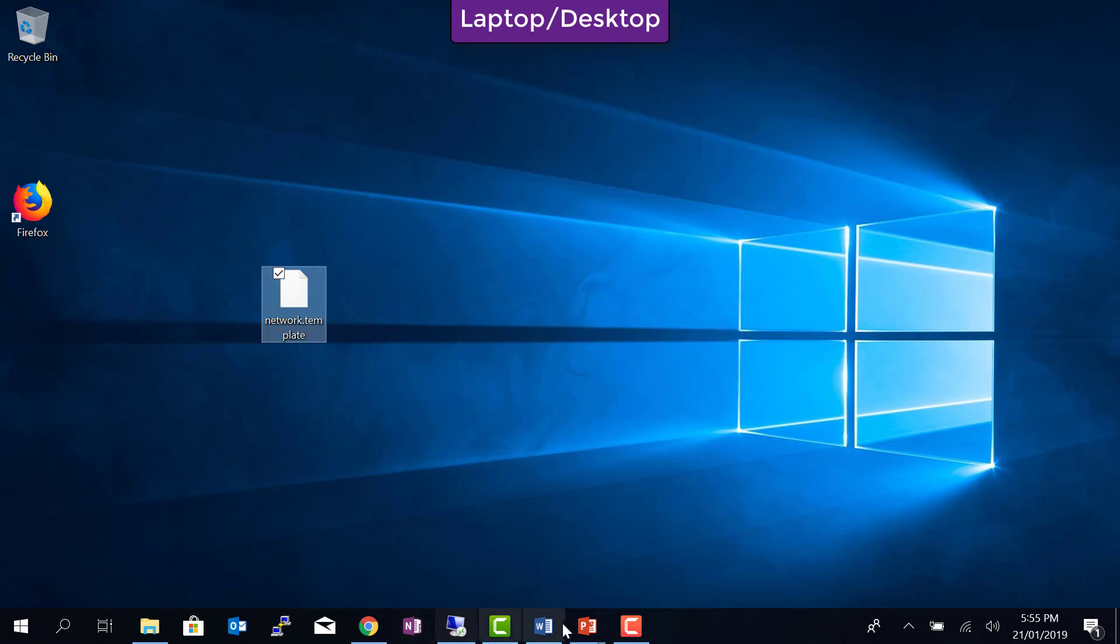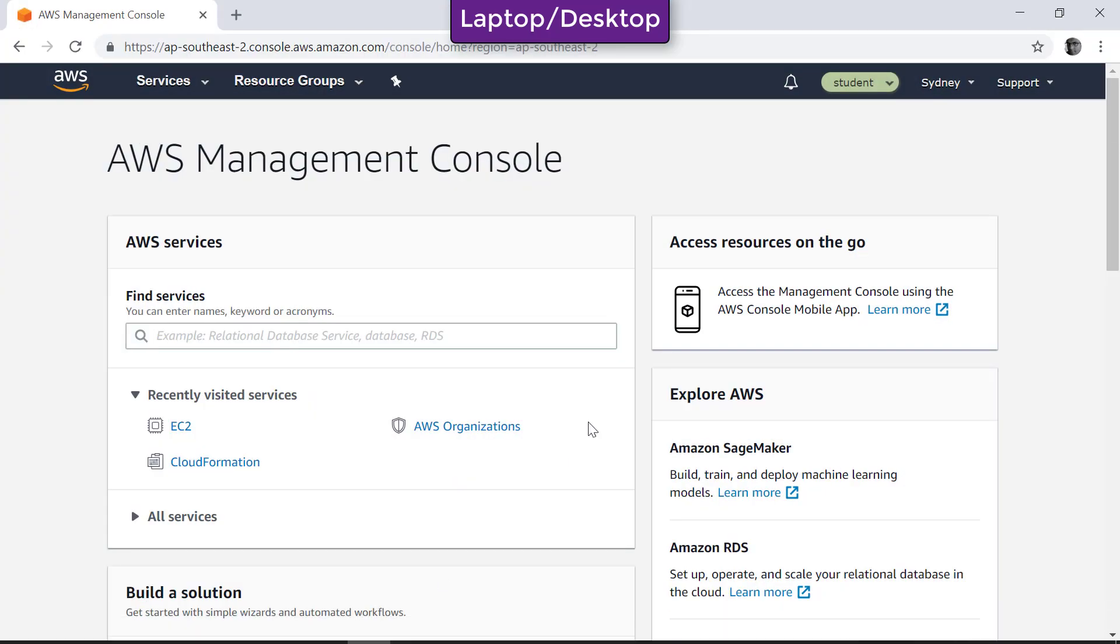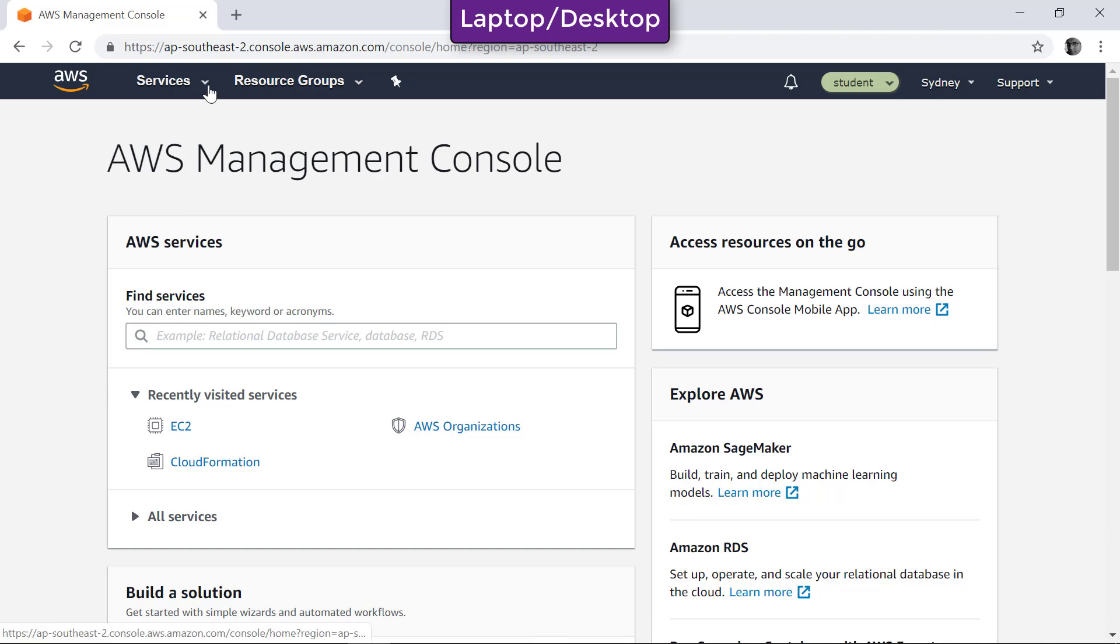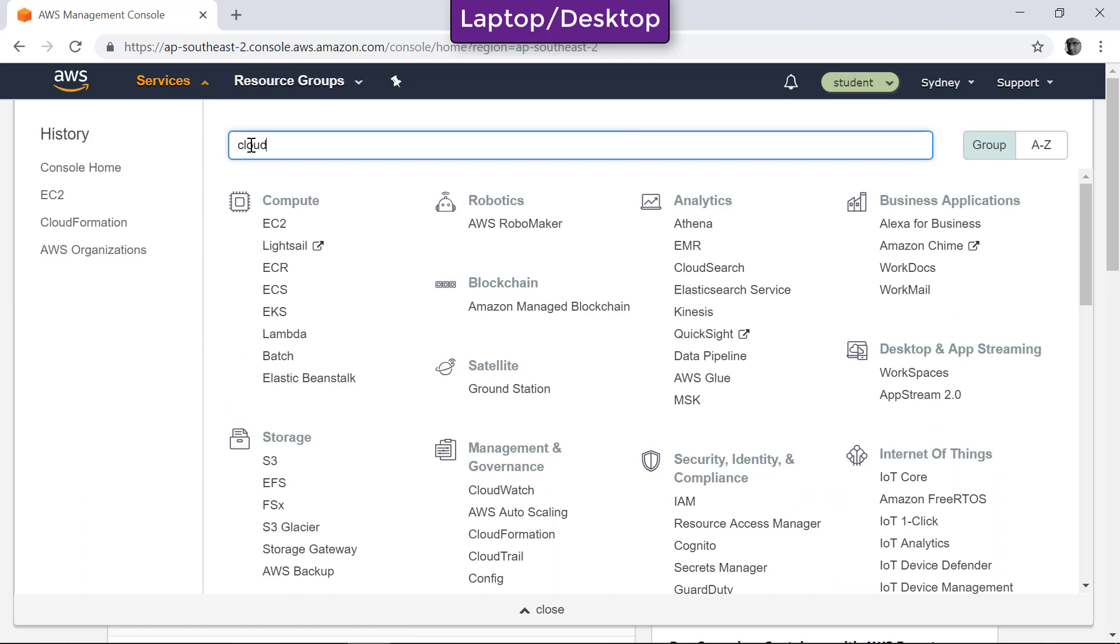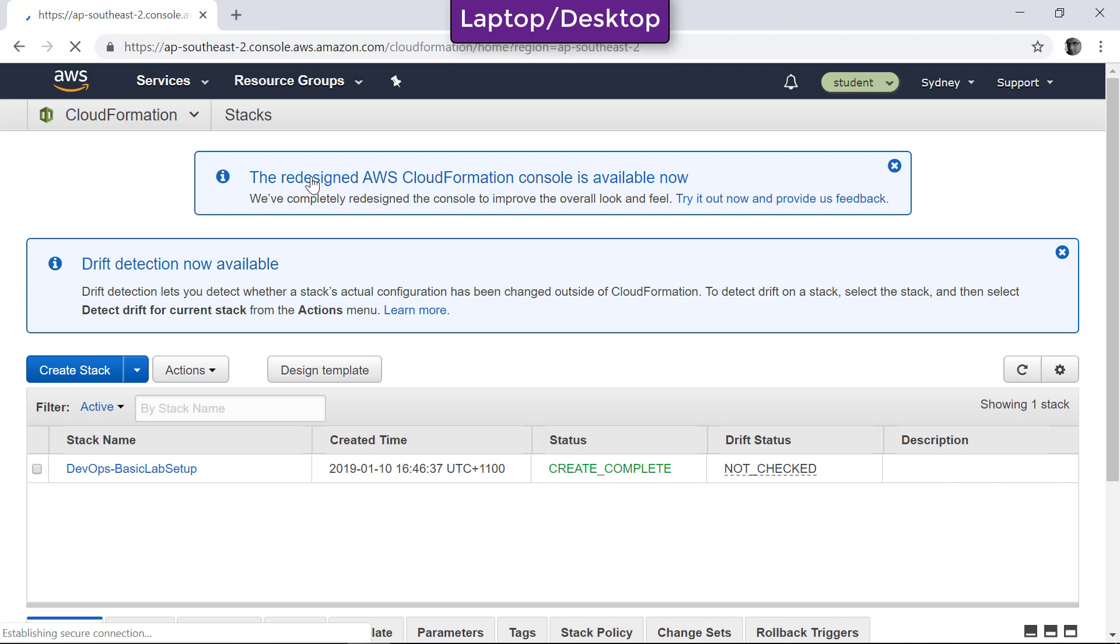So go to your AWS console. This is the console, the lab environment given for you, and inside that if you go to Services and then type CloudFormation, you will be taken to the CloudFormation section of your lab environment.